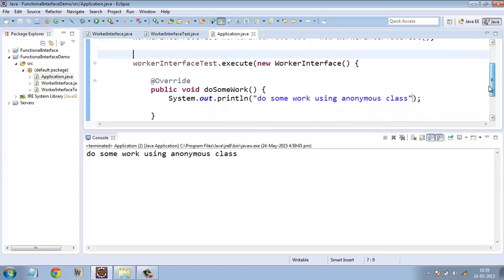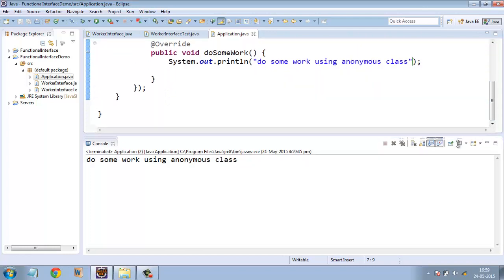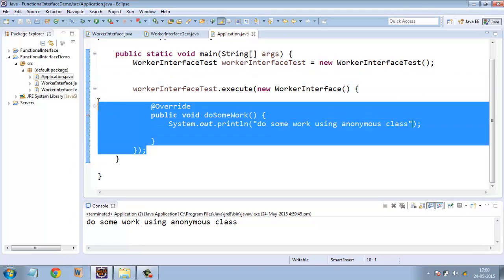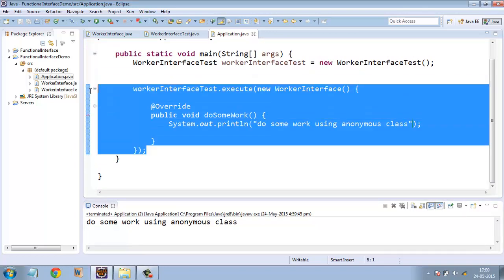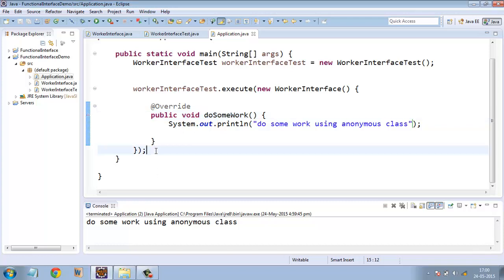But here also, we can use lambda expression. So it will save some typing time as well as, since this is not quite readable, so it will improve the readability as well.